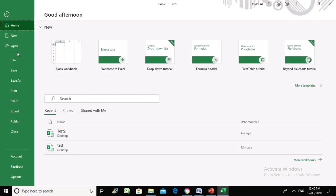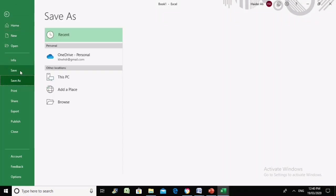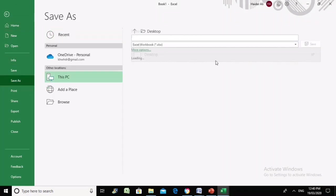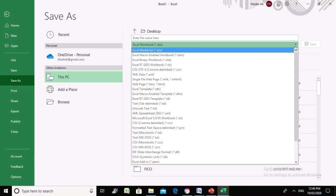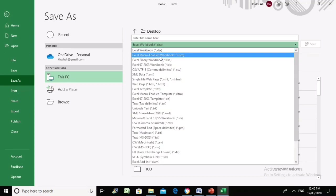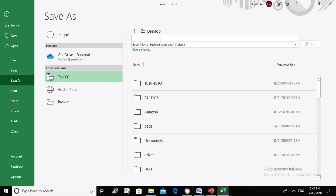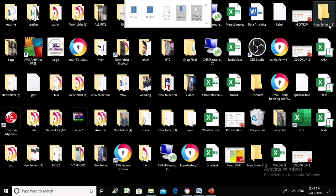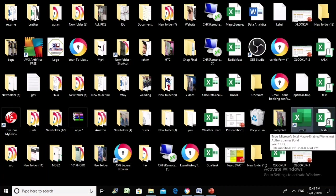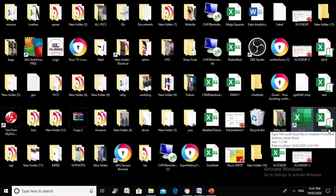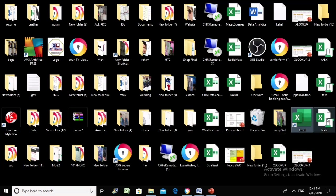I'm going to save on the desktop. Remember to save it as a macro-enabled workbook — we'll call it test2, for example. You can see the icon symbol that suggests this is a macro-enabled workbook.